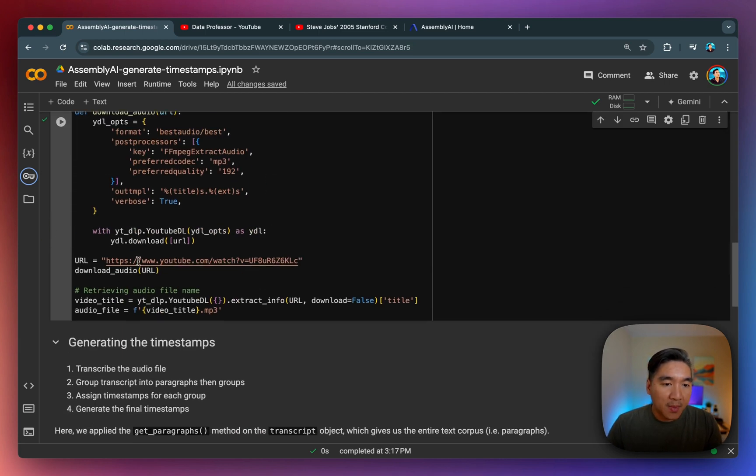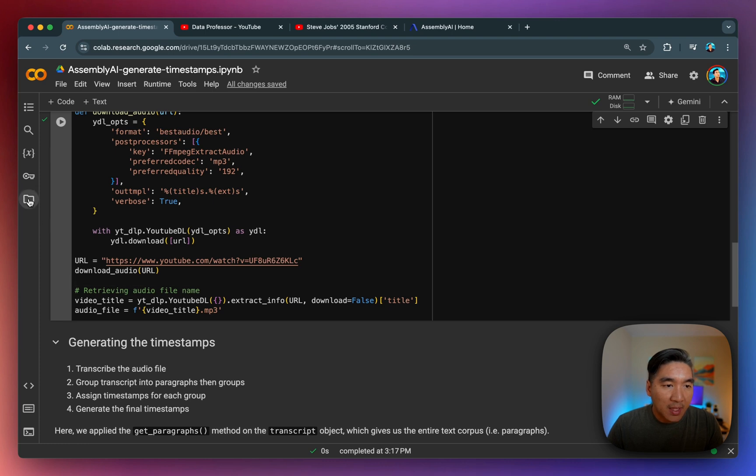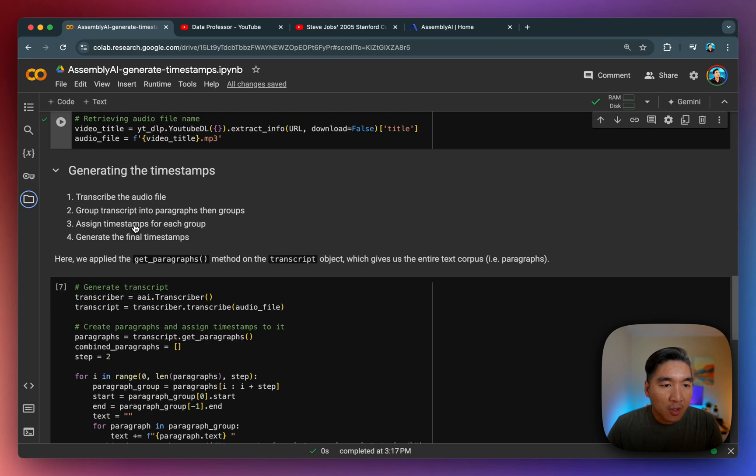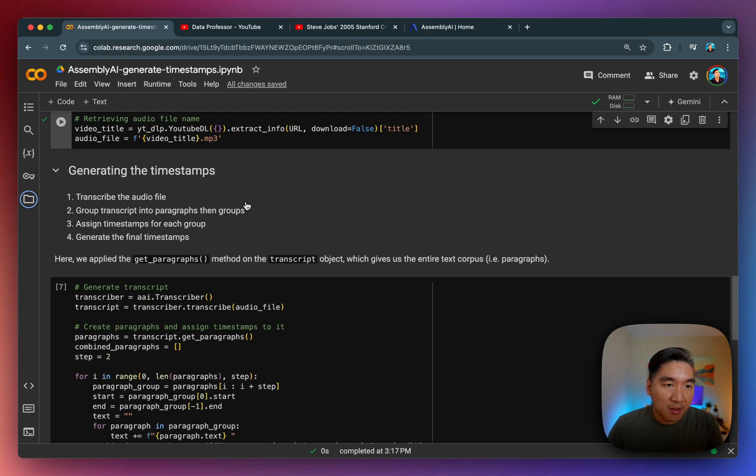And so after running this, you'll be able to have an MP3 file of the YouTube video ready for you. And now we're going to proceed to generating the timestamps here.